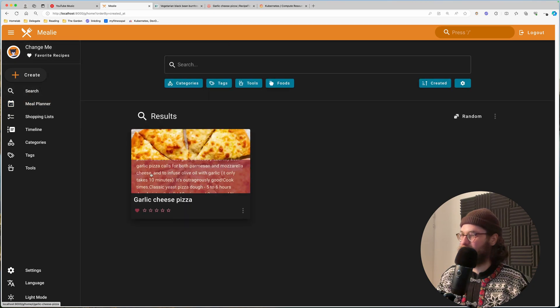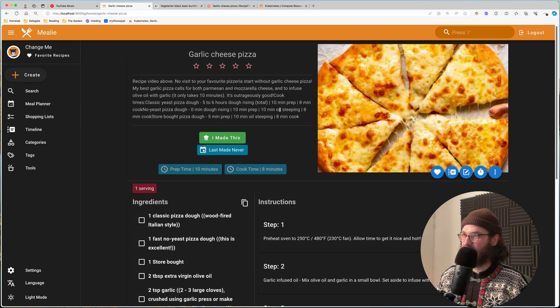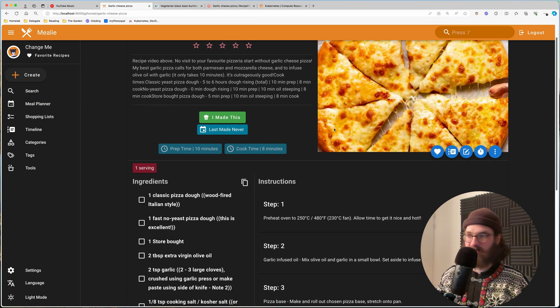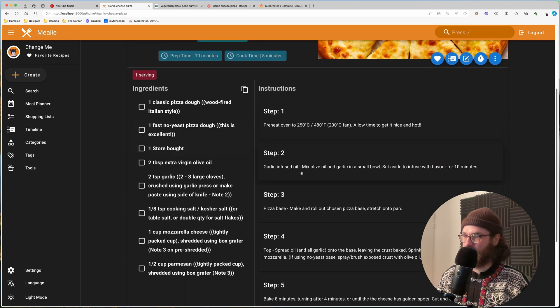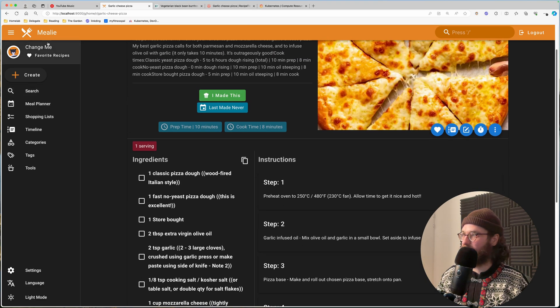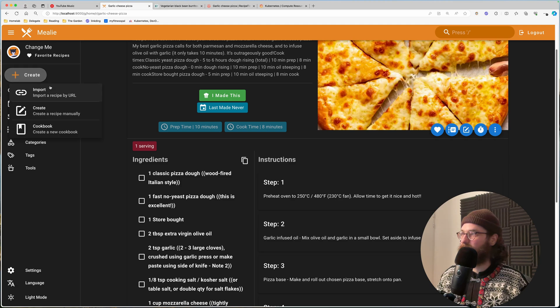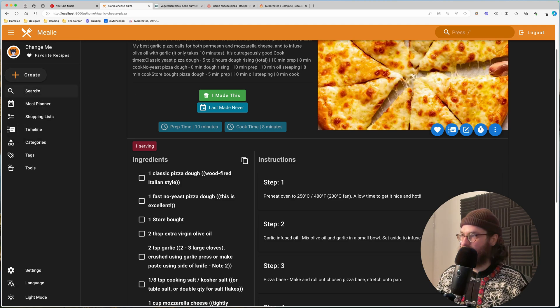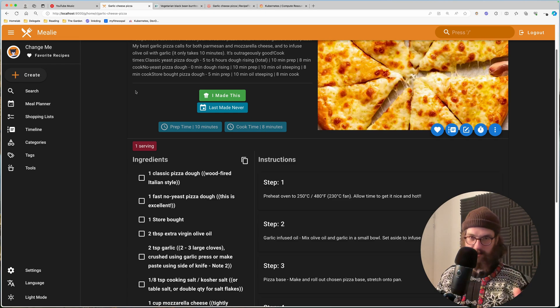So here you have this delicious cheese pizza and it is all available in the browser. And if we want to add a recipe, we can add it very easily.